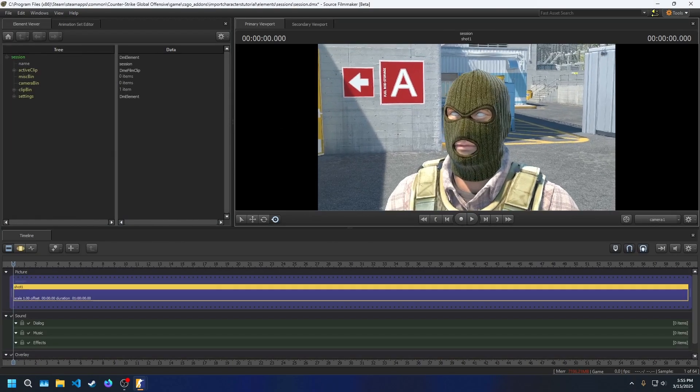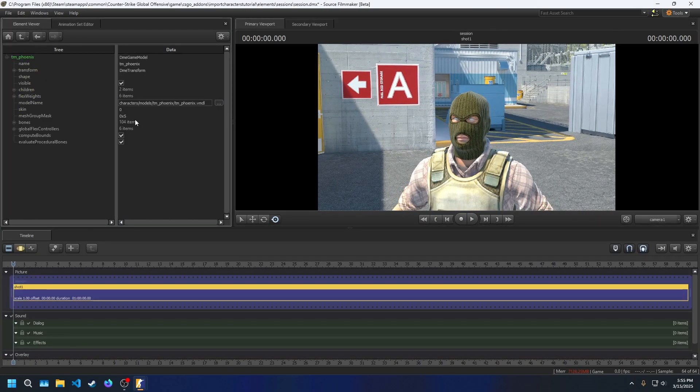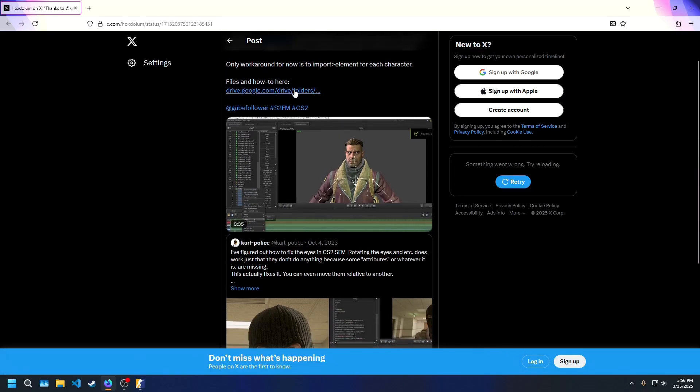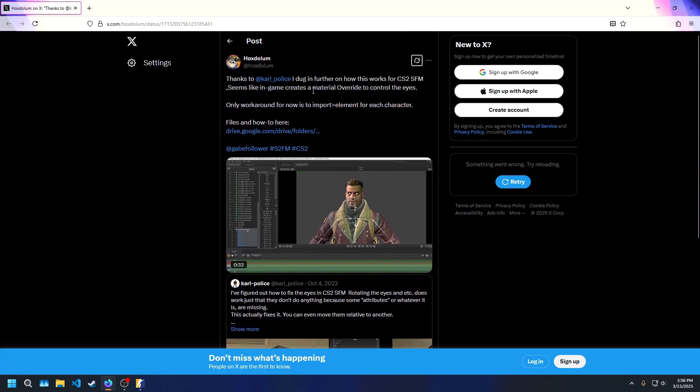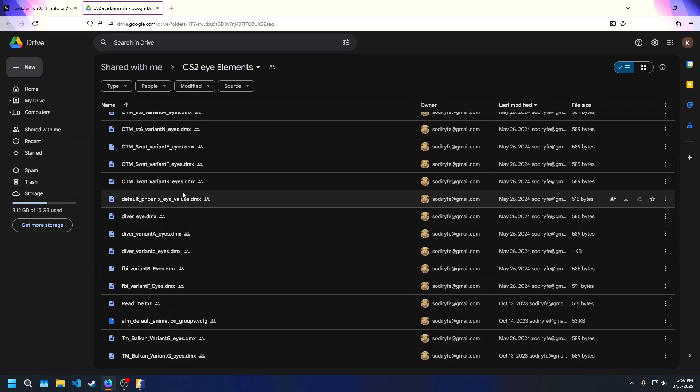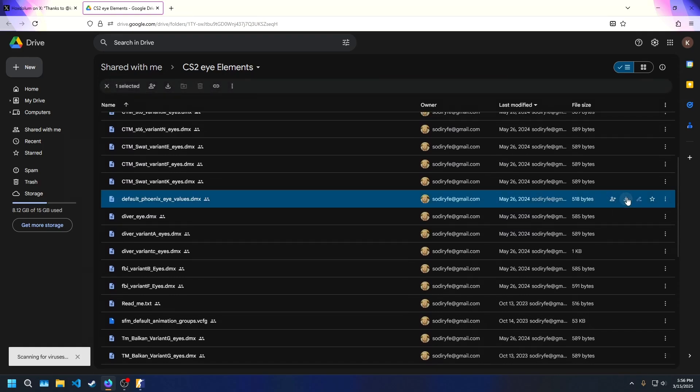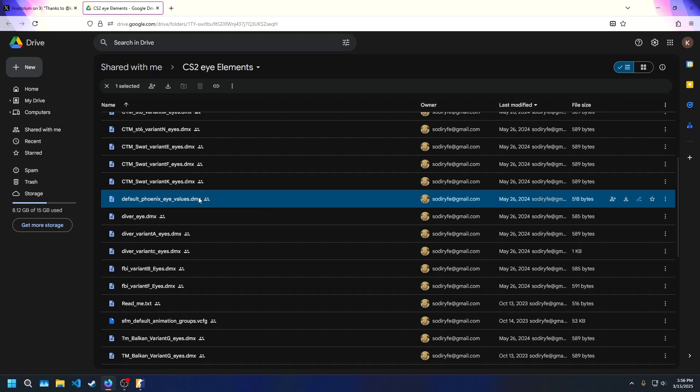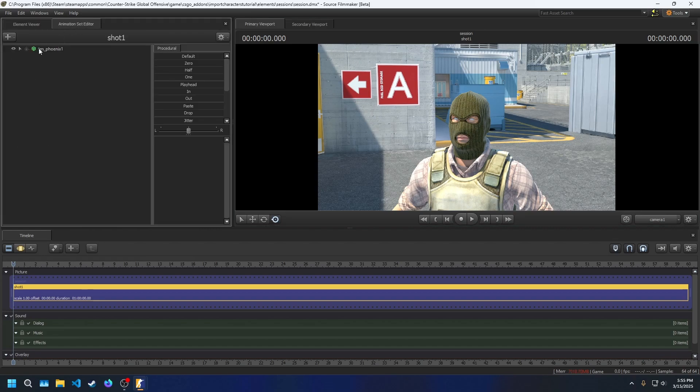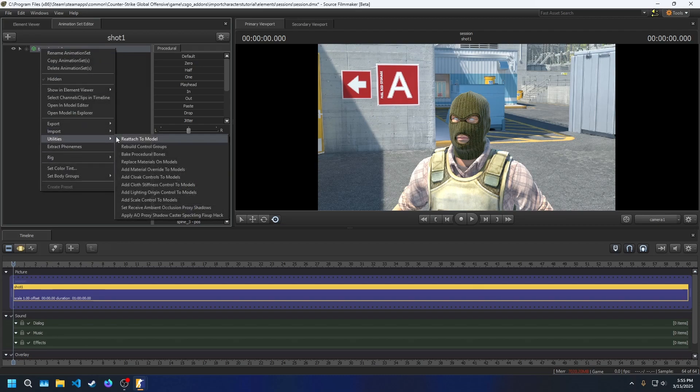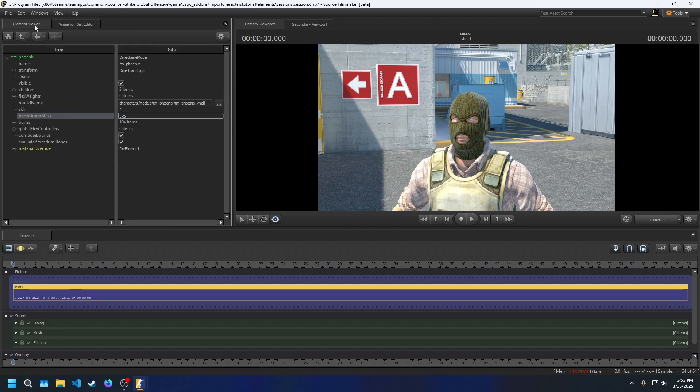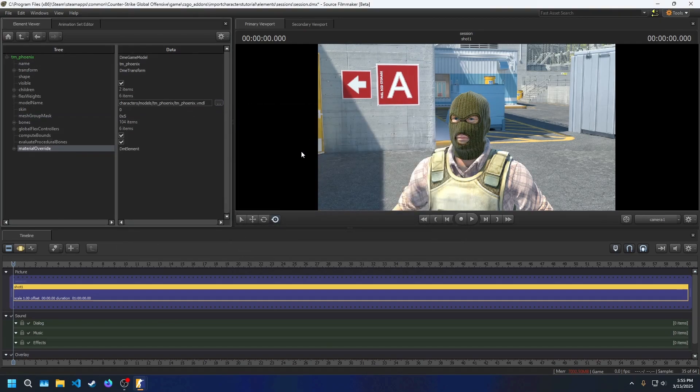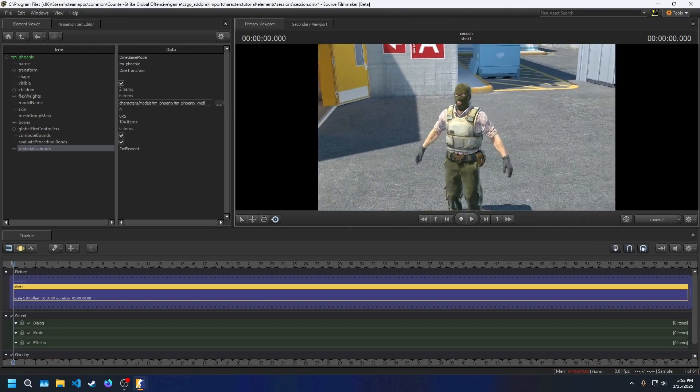Now, I'll show you how you can download the eye models someone else exported and apply them to your character. I'll leave a link in the description that leads to a Google Drive folder containing all the eye models. These were packaged by someone known as Hogsdellum on twitx.com. Either download all of them or just the ones you'll need. They're named according to the character they're meant for. The one I want is default_phoenix_eye_values.dmx. As of now, this is the only one I've personally tested, but have no reason to believe the others don't work. Once you've downloaded it, go back into SFM and make sure you're in the animation set editor tab. Right-click your character, hover utilities, click add material overrides to the model. Switch to the element viewer tab and select your character in the viewport if it isn't already selected. Right-click material overrides in the hierarchy and import element. Click your eyes dmx file you downloaded to apply it. Now my character has beautiful blue eyes.